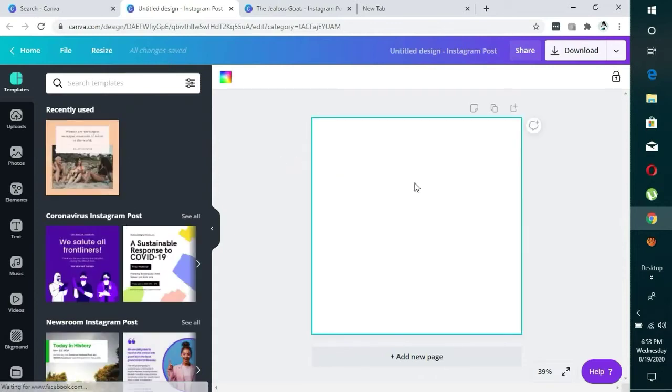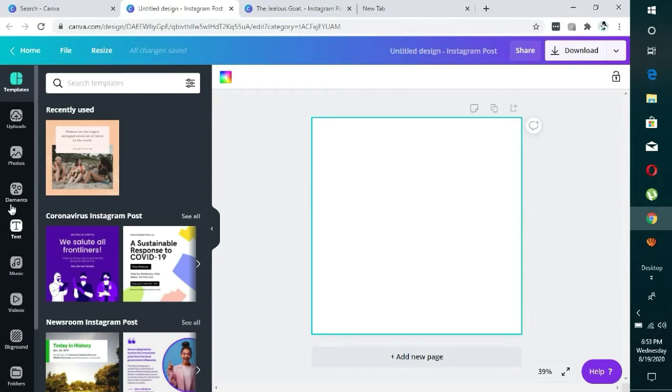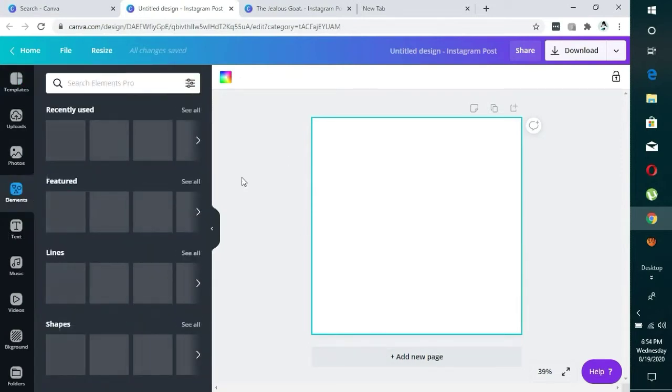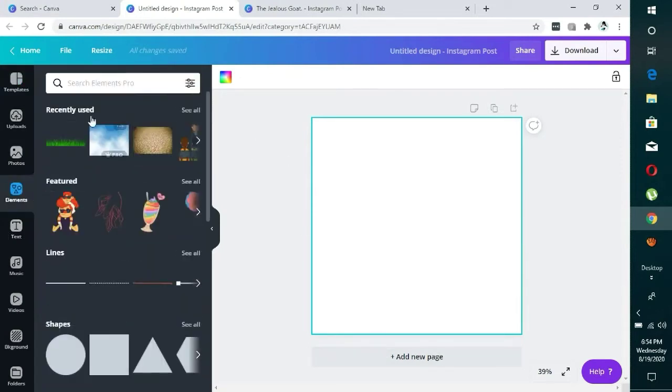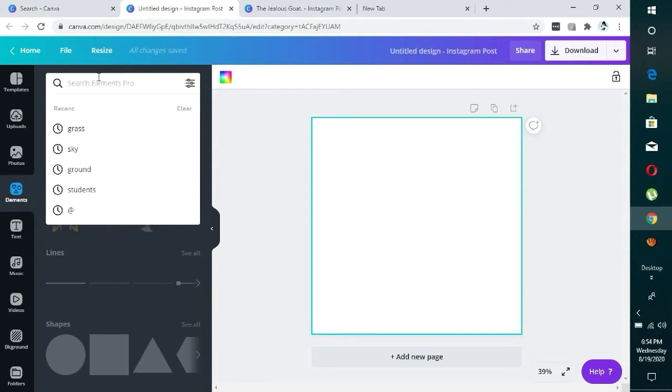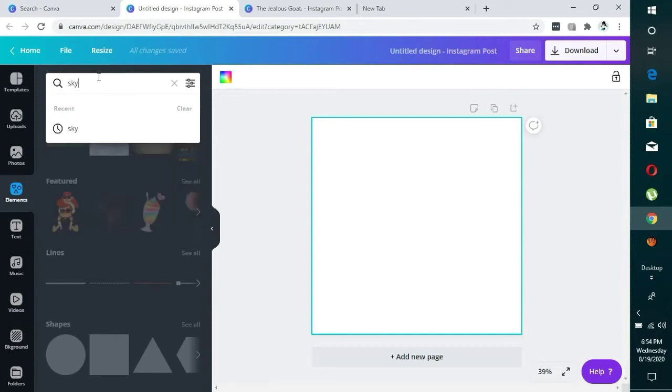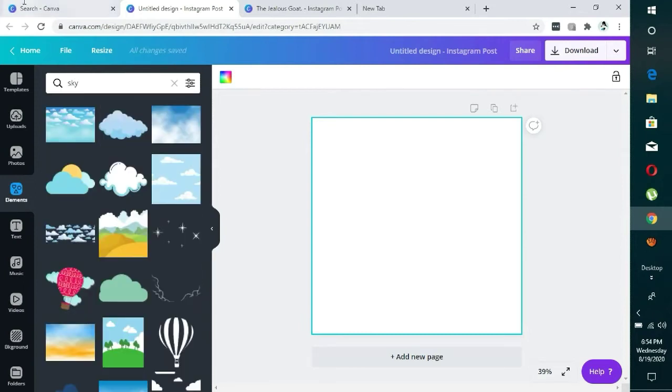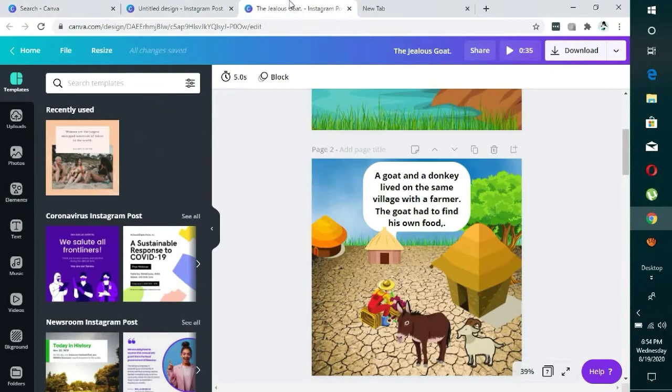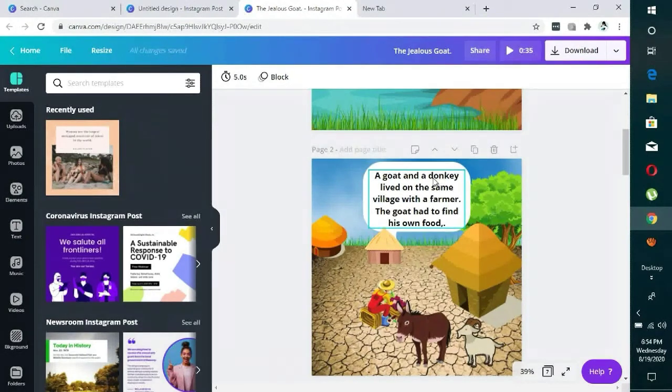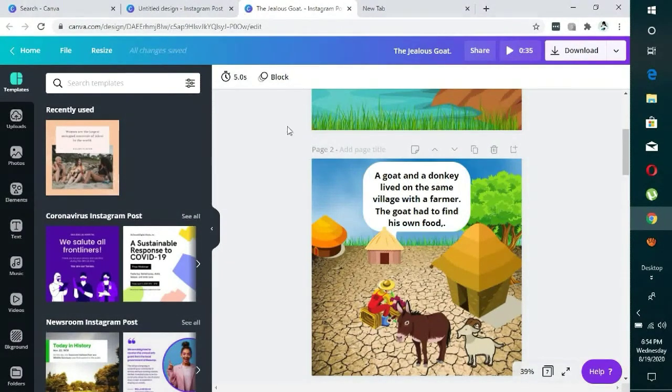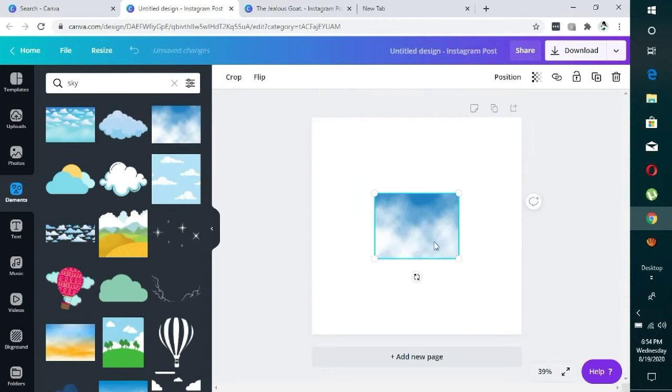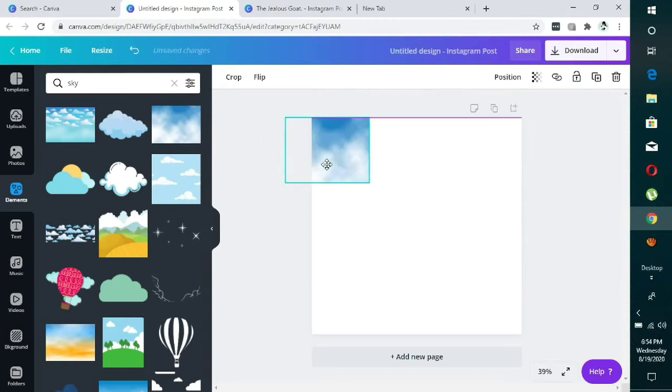Now the next thing to do is to come to my elements. So I'm going to search for sky, sky first, because we have a sky. So I'm going to use this, then I'll enlarge it.